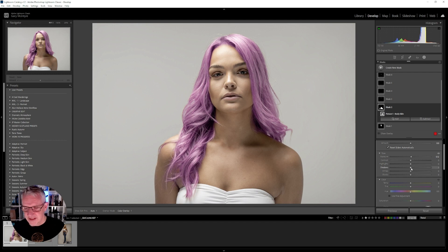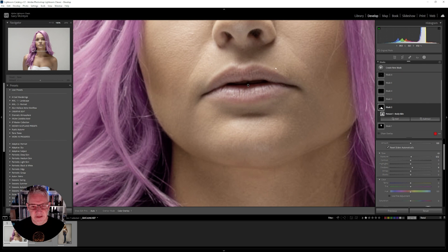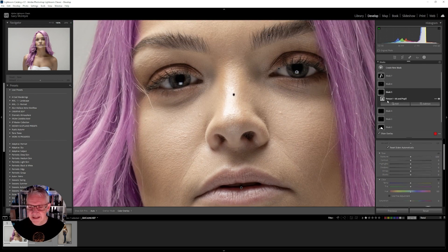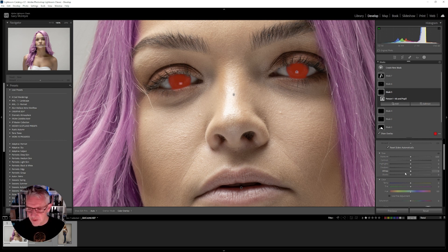Then I'll get into the body and make a couple of adjustments there — the skin and the body, again not too much, just for this example. Lift the shadows slightly and that'll do. The other thing I'm going to do is zoom into 100% so you can see this working. I'll go to the eyes — that's mask 5, person 1, iris and pupil. The reason it says 'person 1' is because Lightroom now reads everyone in your image.